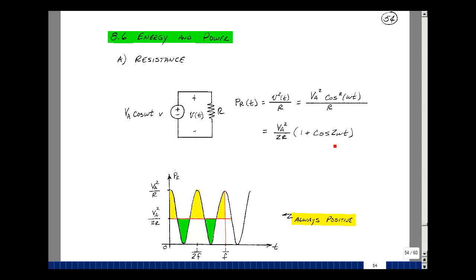Now let's graph that versus time. At t equals zero, the cosine is equal to one, so we get two here, canceling the two, and the value is V sub A squared over R. The cosine can also be minus one, giving one minus one, or zero. The frequency is twice what we had before, completing one cycle in one-half the period, which is one over two f. What's interesting to note is that the results are always positive, so we're always dissipating power.